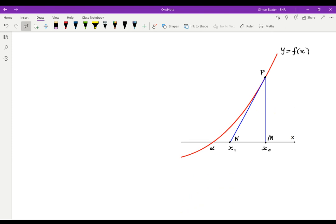Here's one I did earlier. In this we can see that we have the value x naught, some initial value which we choose. At the point P this will be x naught, f of x naught, and the tangent at P meets the x-axis at N and gives us an improved estimate of the value of alpha.